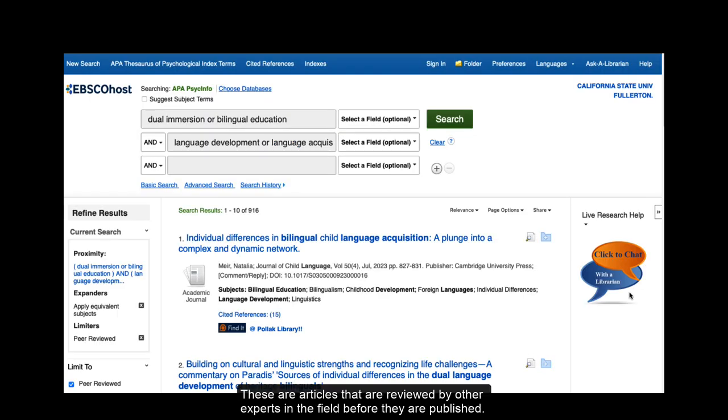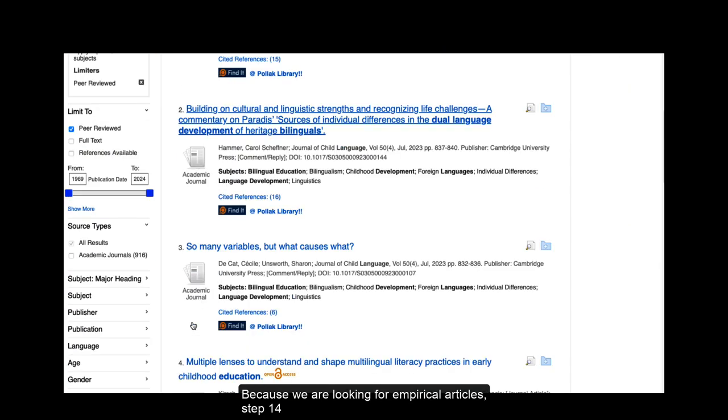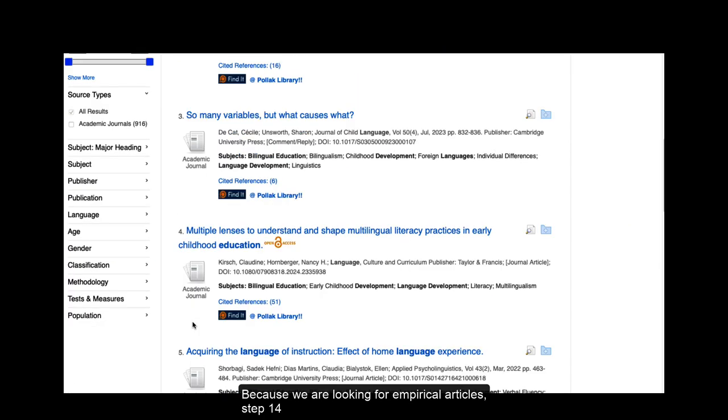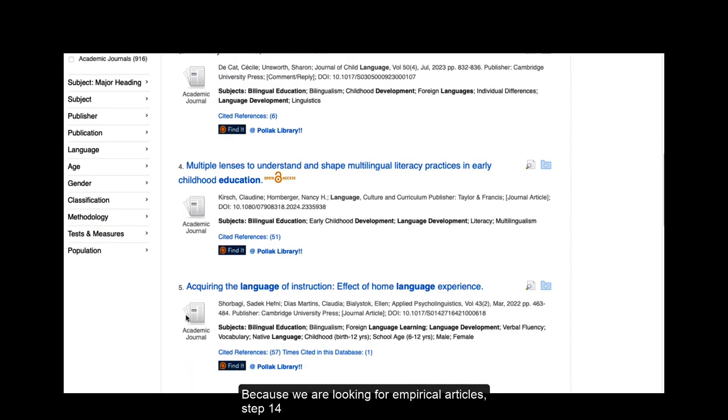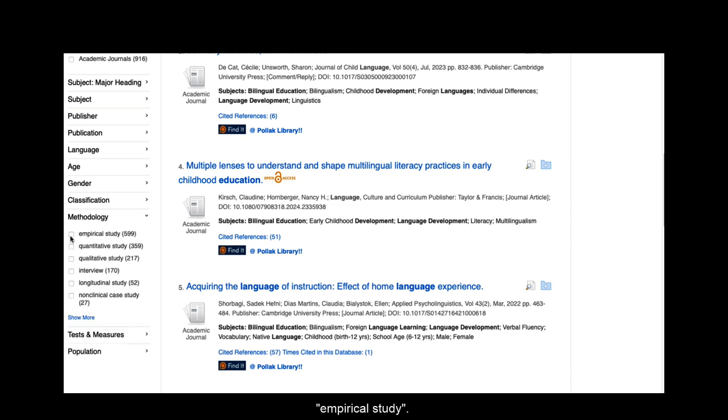These are articles that are reviewed by other experts in the field before they are published. Because we are looking for empirical articles, Step 14 asks us to open the METHODOLOGY filter and select EMPIRICAL STUDY.